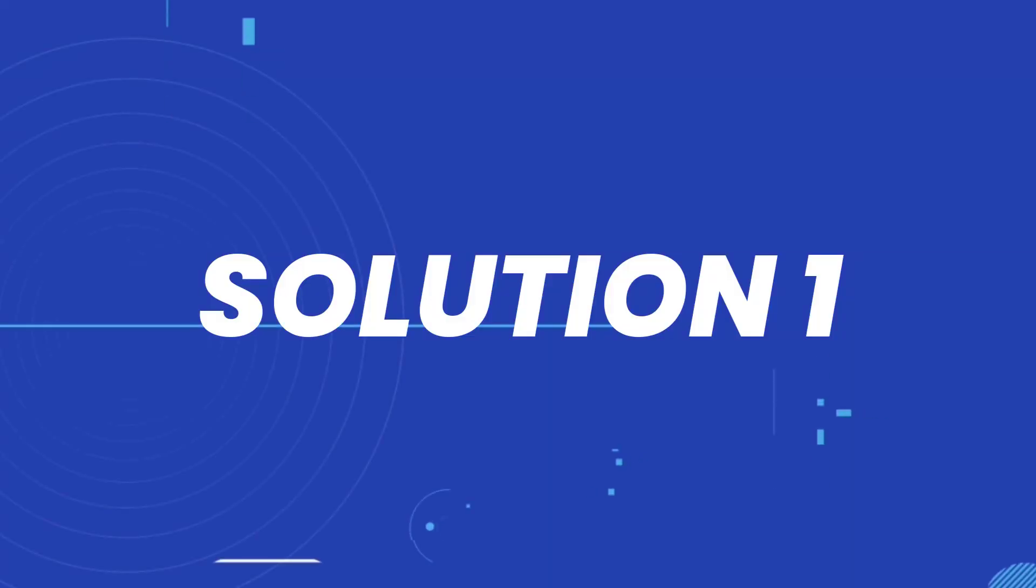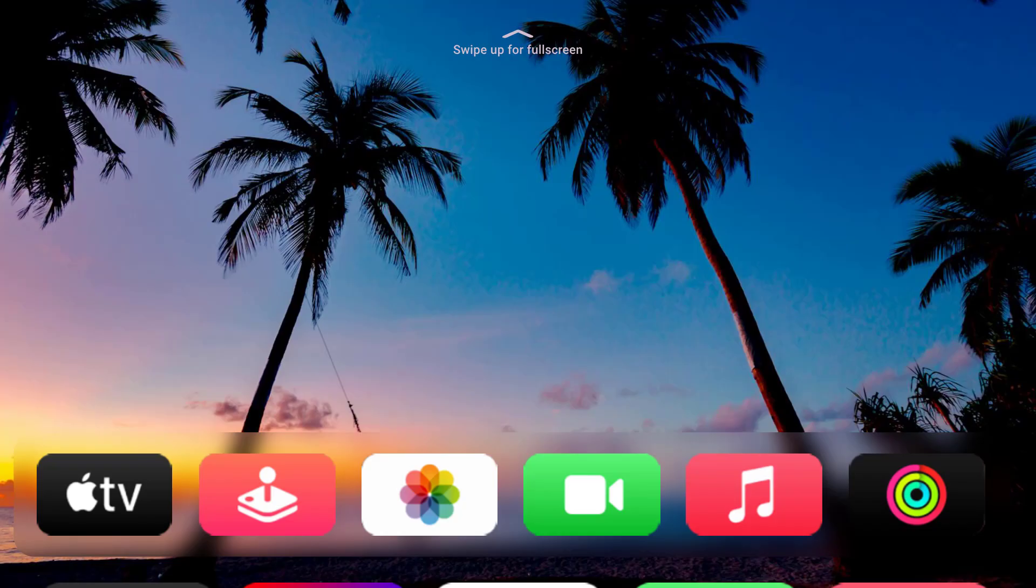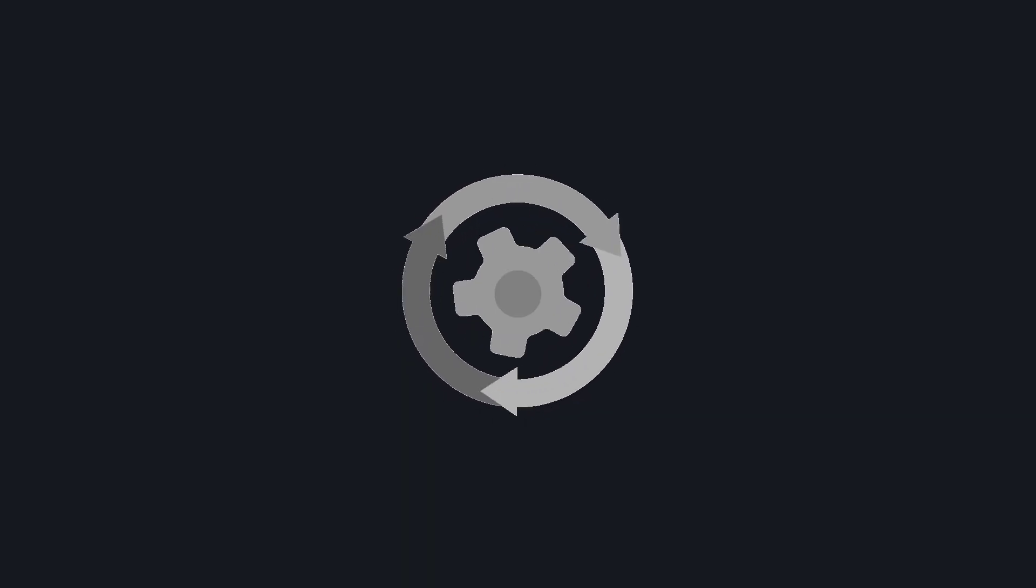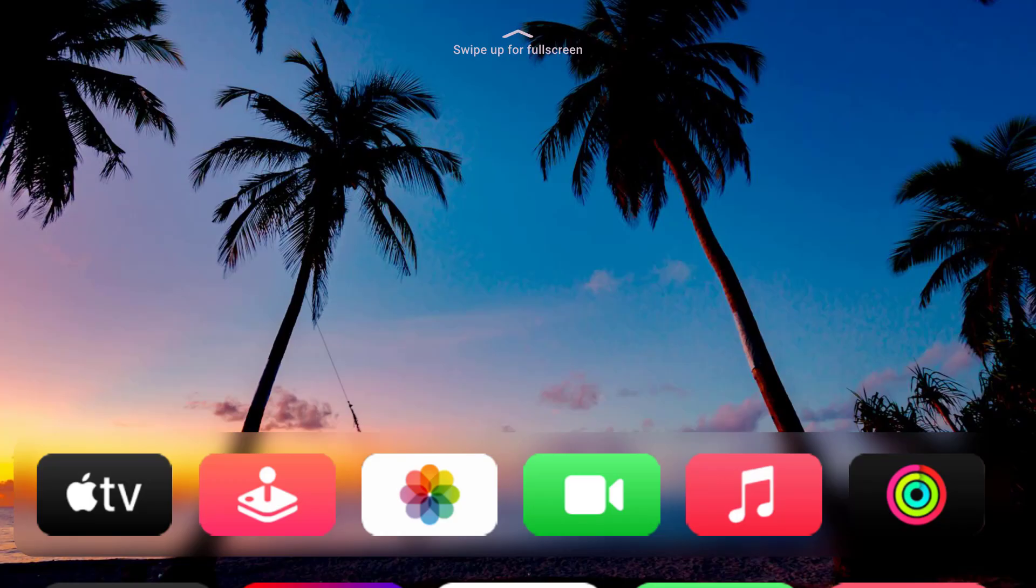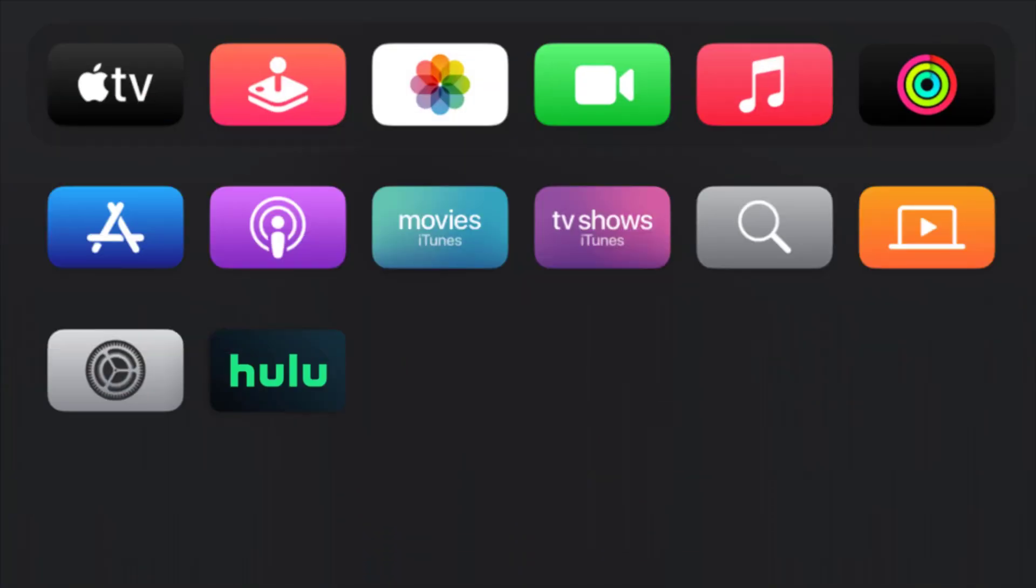So first of all, you need to make sure you're running the latest version of the app. From the Apple TV home screen, you need to swipe up for the full screen. And then from here, you need to go down and select the App Store icon.